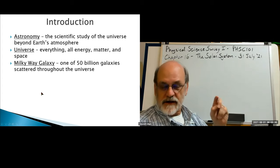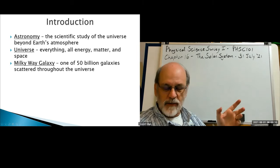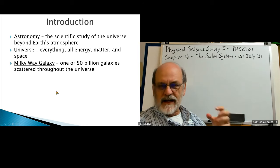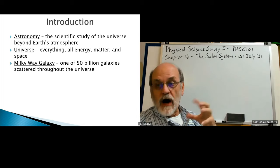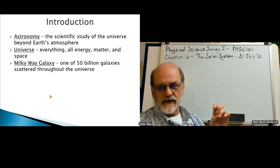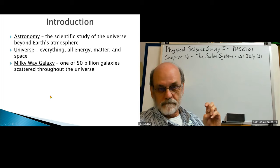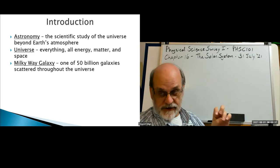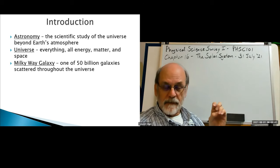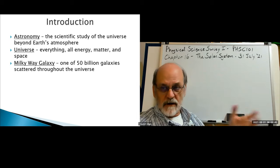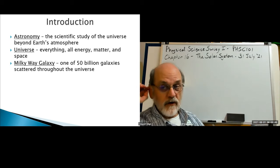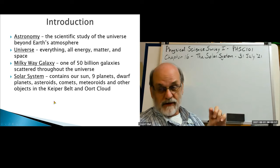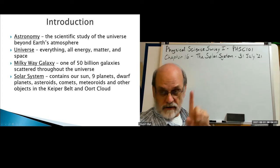Our home is in a galaxy. A galaxy is simply a collection of stars organized in such a way that they're distinct from other collections of stars on a massive scale. Our Milky Way galaxy is one of perhaps 50 billion galaxies scattered throughout the universe. So this is a very small place we're living in. The solar system is just one of the stars in that galaxy.